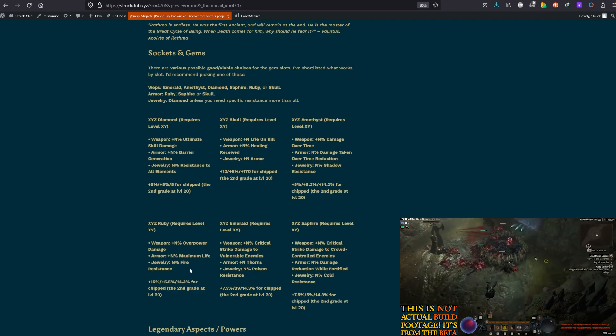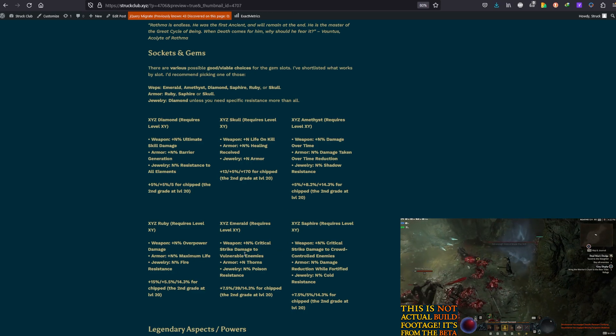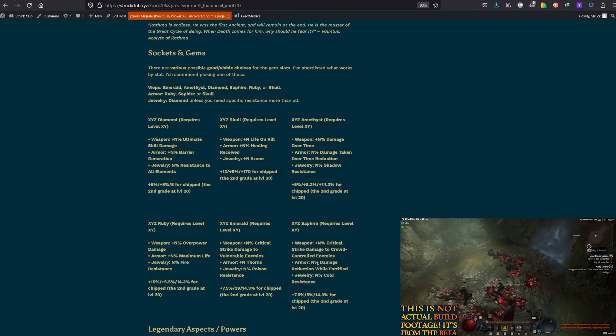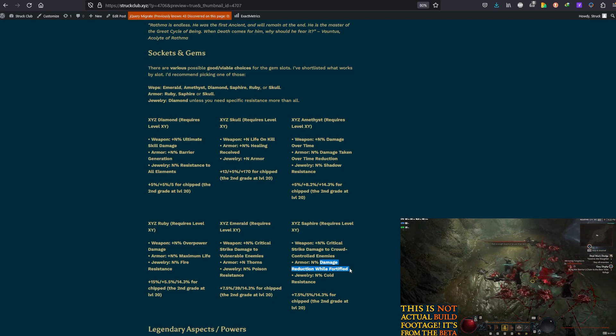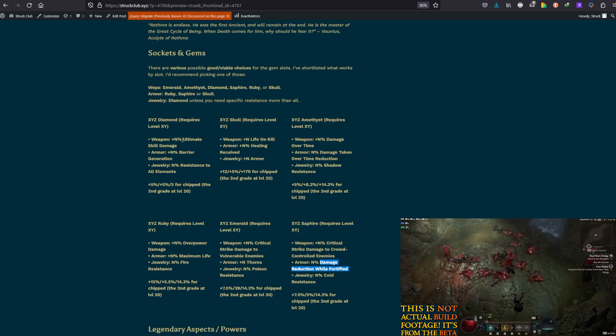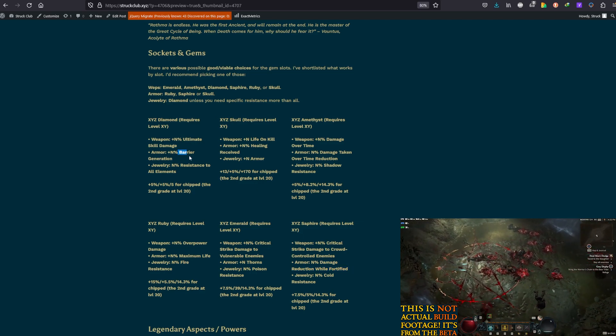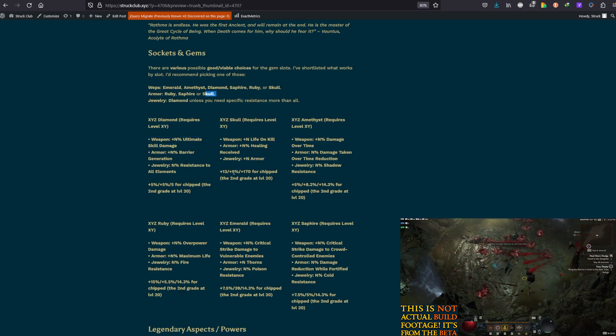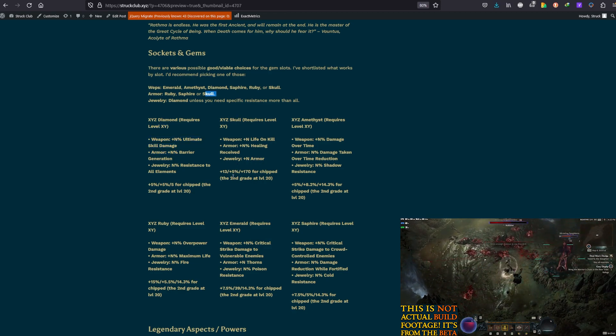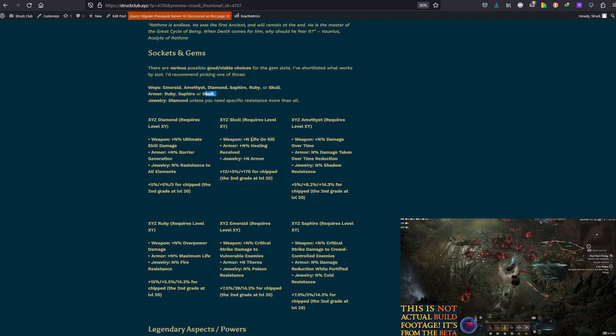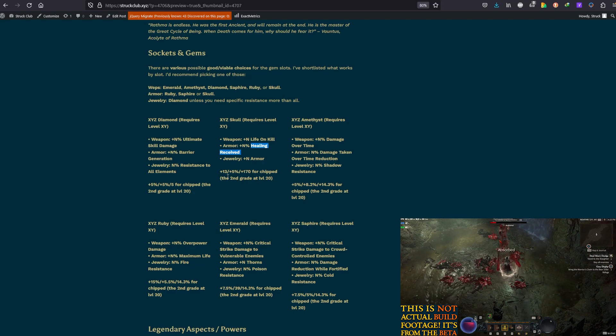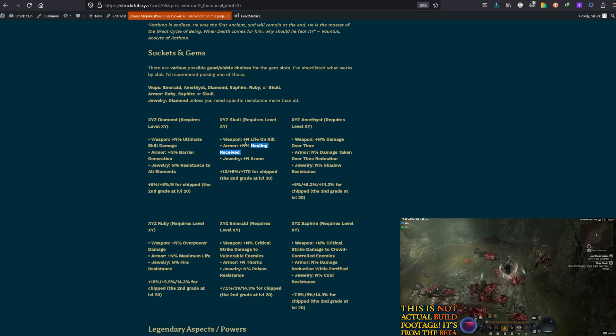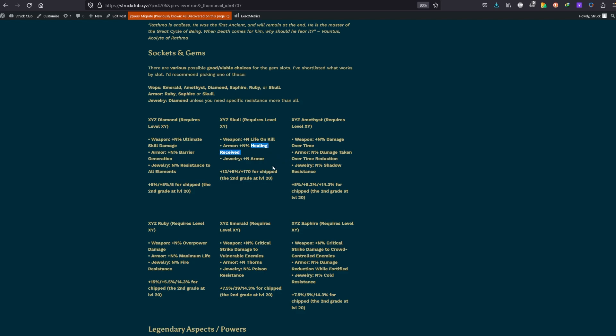Now, for the Armor, I would recommend Ruby for life. It also works well with Sapphire - damage reduction while Fortified - because you will get some Fortified, but Ruby's top choice. Skull and maybe Diamonds could be alternative choices, but I would stay away from them, because we don't have as much barrier from just that one aspect. And Life on Healing Received increased, I don't think that would do that much great, even though we have some Blood Orbs generation, we are not focusing heavily on it. And for Jewelry, as always, Diamonds for all resistance, unless you might want to patch up your resistances in a certain element.